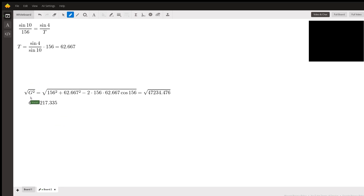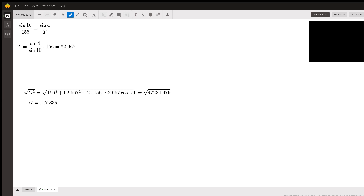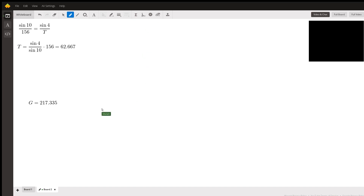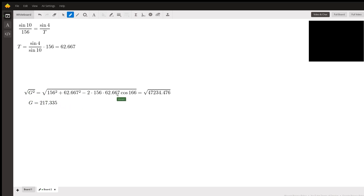Once I know t, I have two sides and all the angles I need to apply the Law of Cosines. The side I want squared equals the sum of the two known sides each squared, minus two times those sides times the cosine of the angle across from the unknown side — that's 166 degrees. Don't forget to square root both sides to find g, not g squared. Doing that gives approximately 217.335 meters for the length of the guy wire.